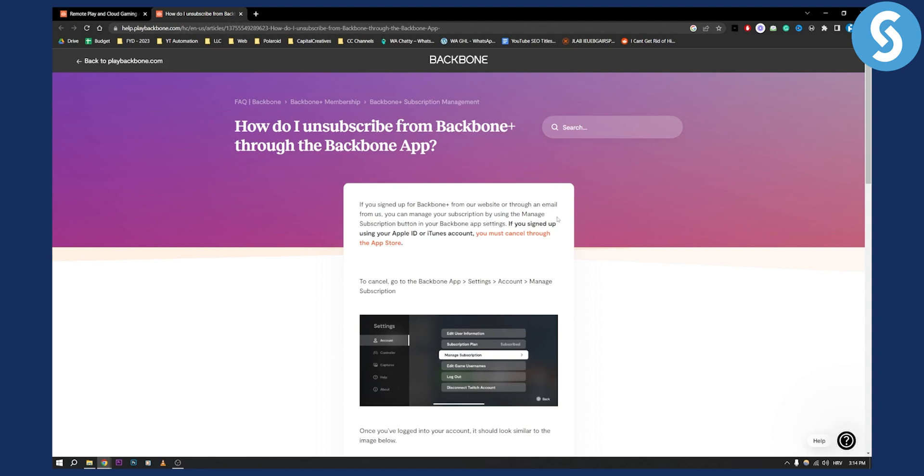Now if you're signed in through Apple ID or iTunes or maybe Google Play, then you'll need to manage subscription through Google Play or through the App Store.